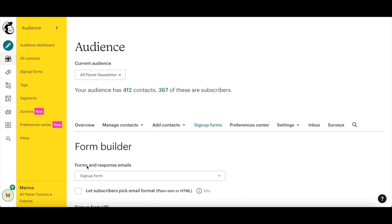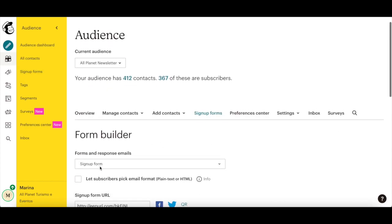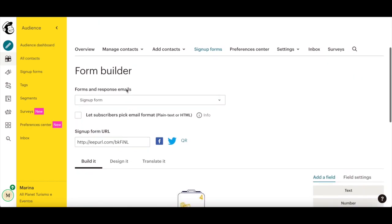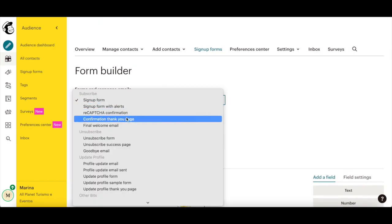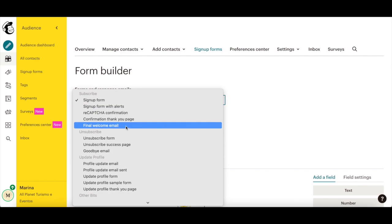Click on the Forms and Response Emails dropdown near the top of the page and select the Final Welcome Email, which is where we'll be adding your lead magnet.